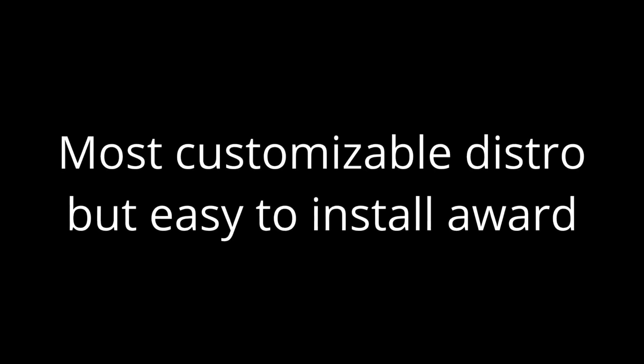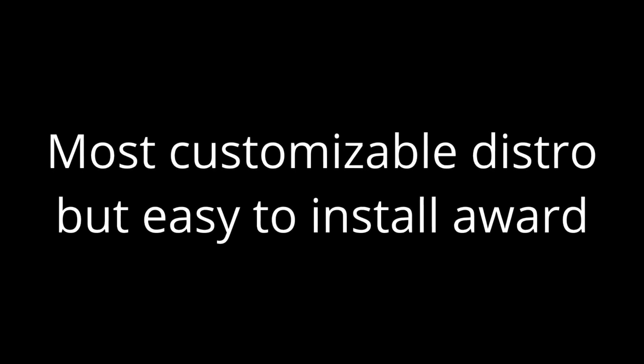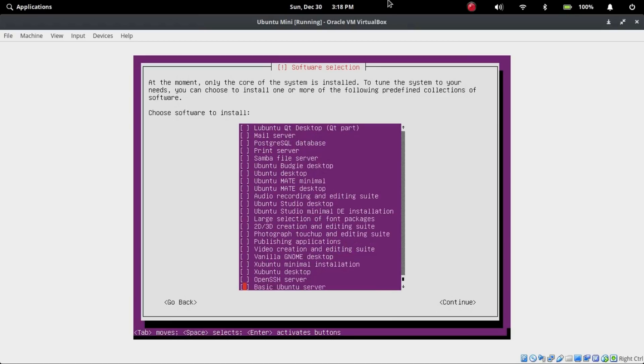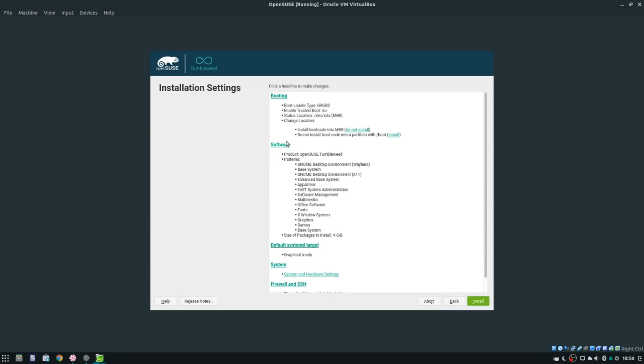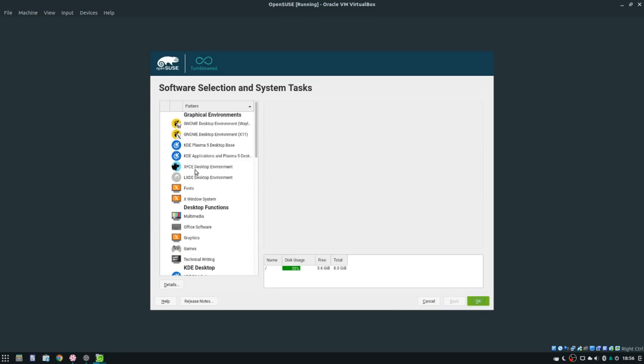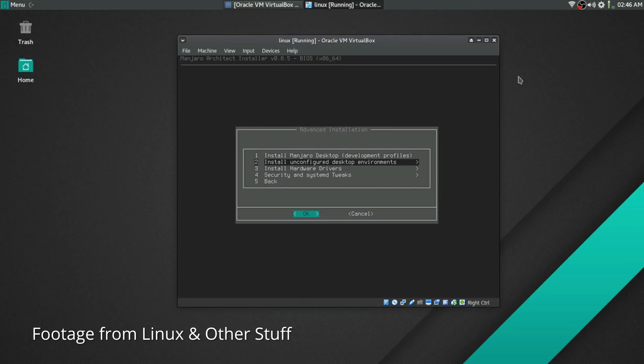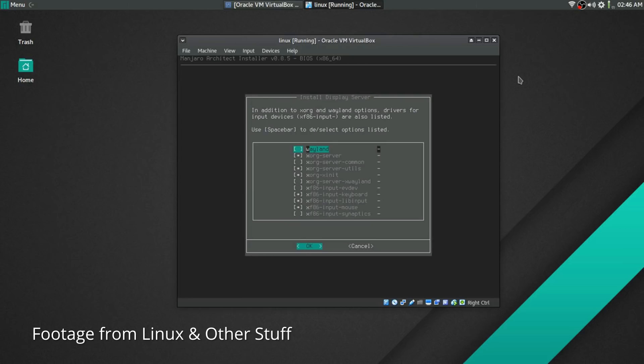Now, for you tinkerers out there, it's time for the most customizable award. Now, I could easily just give this to Arch, Gentoo, or LFS, but we will be adding a condition. It must be easy to install, too. So, the award is the most customizable, but easy to install. The candidates for this are Ubuntu Mini 18.04, OpenSUSE's NetInstall ISO, and Manjaro Architect.